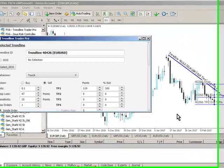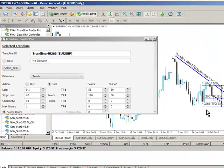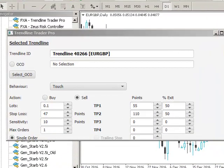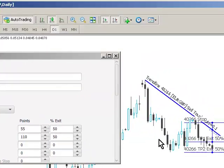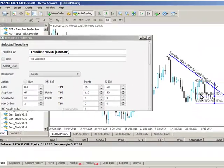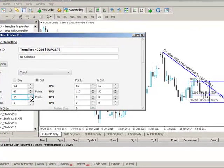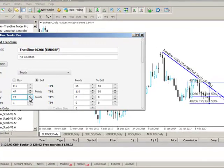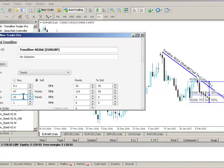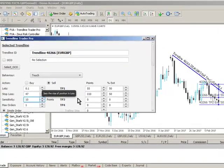This is the Trendline Trader Pro interface. When I click on the trendline it automatically loads our parameters. We can see here we have a 55 pip take profit at the first level and the remainder will be taken out at 110 pips. We've set our sensitivity level at 10 pips which controls the width of our trigger channel — you can see me increasing and reducing that trigger channel back to 10 pips. We've got a 47 pip stop loss and the number of lots set at 0.1.